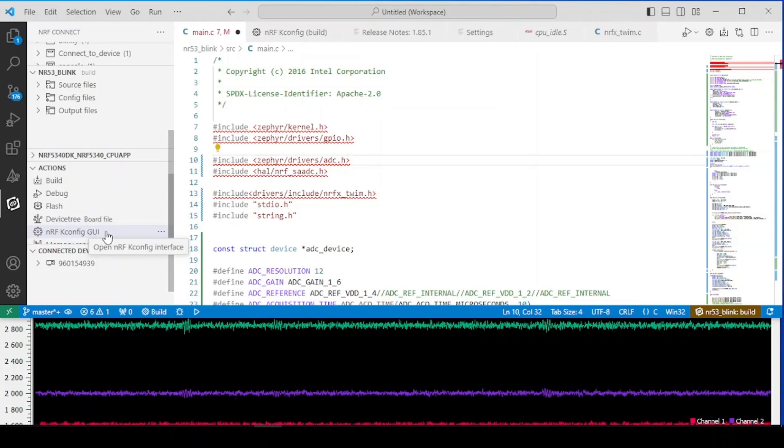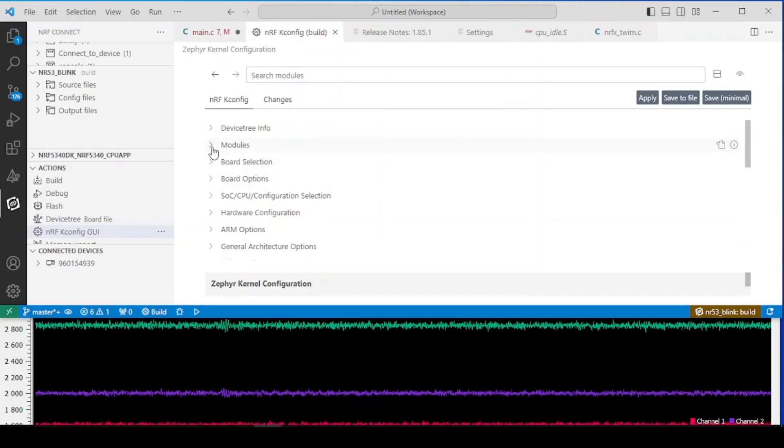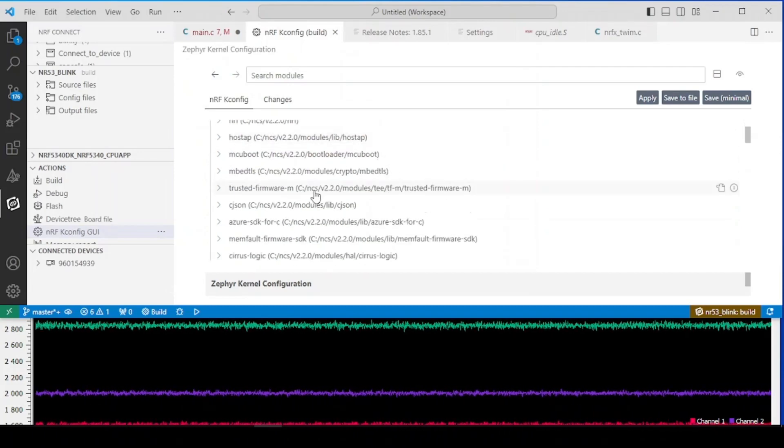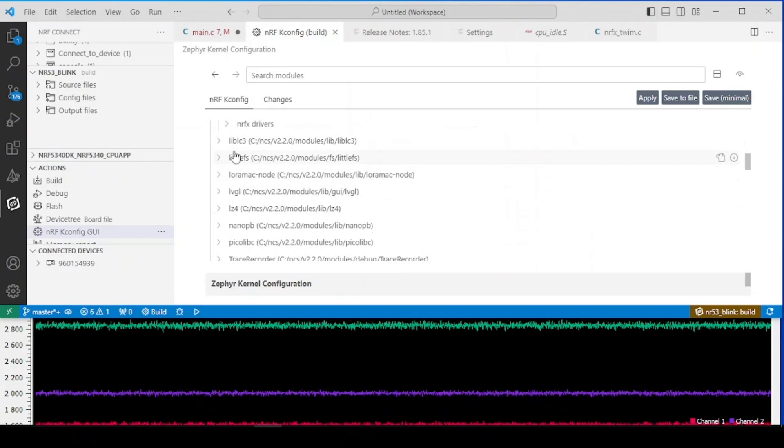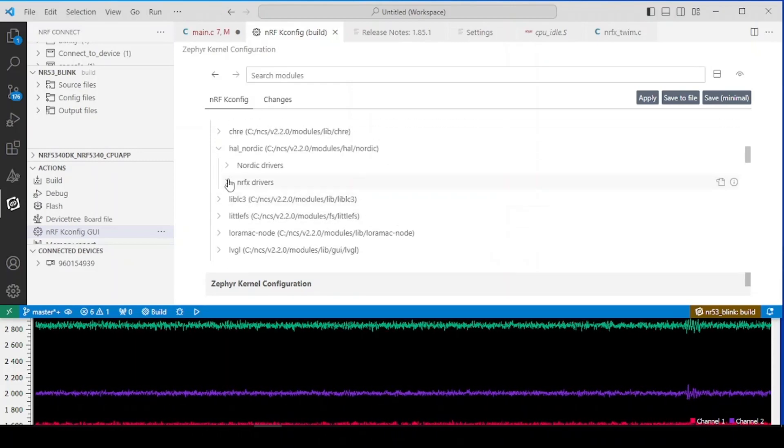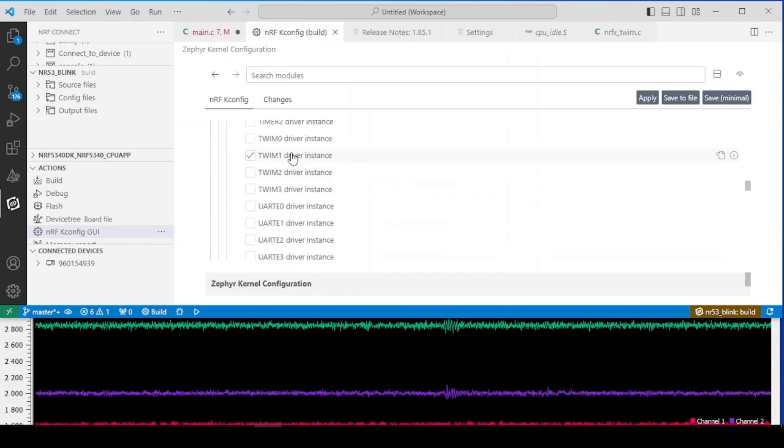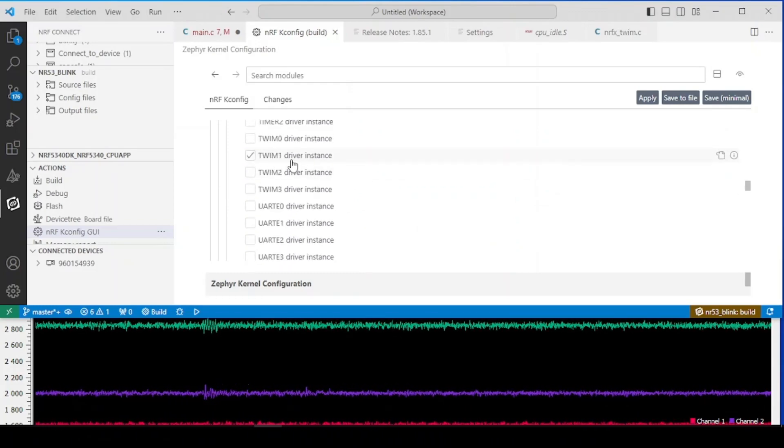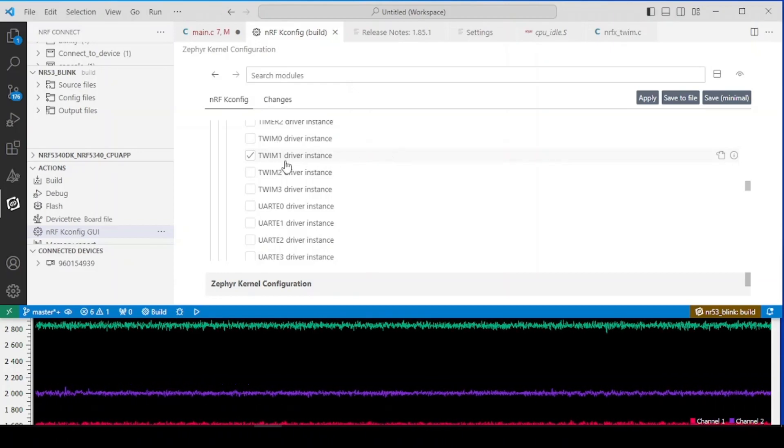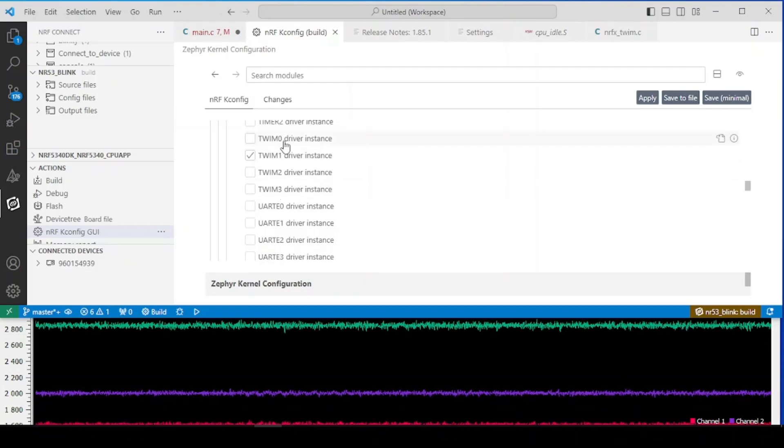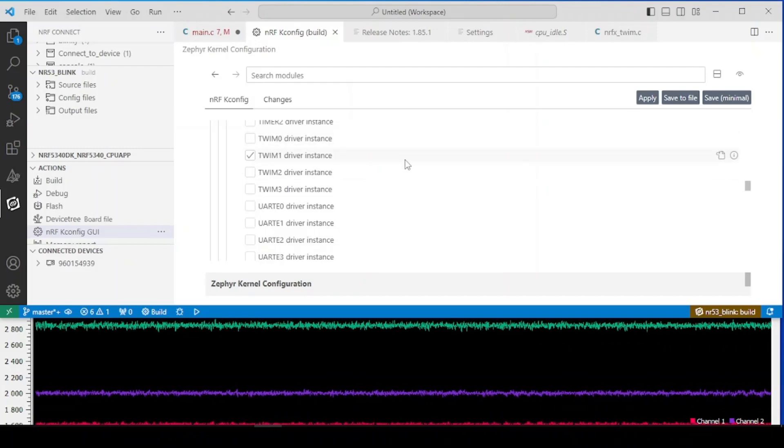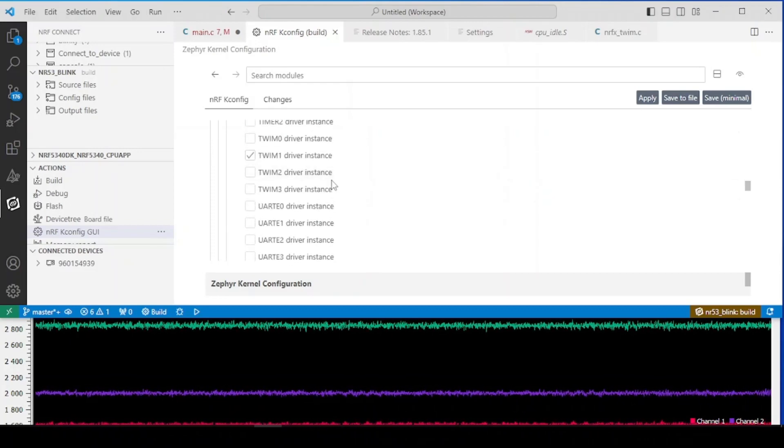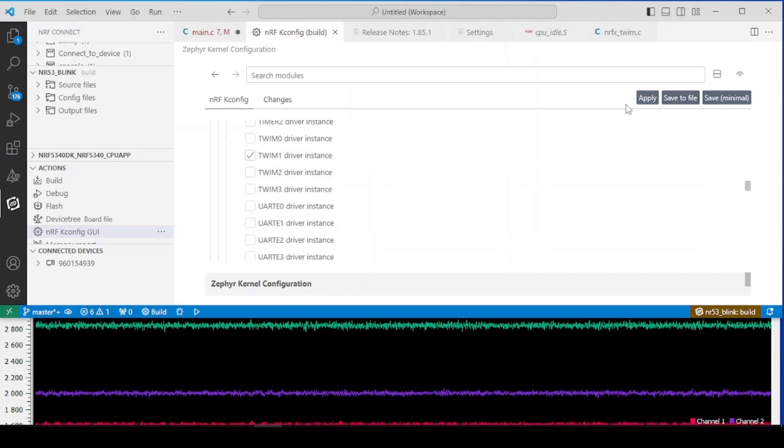So the first thing that we got to do is to open up the kconfig and in modules we are looking for whole Nordic and NRFX drivers. And from the list we have to select two-wire interface master one instance. You have to use the first, second or third instance because the instance zero is already used by the UART. So something else has to be selected. So we select the first instance.